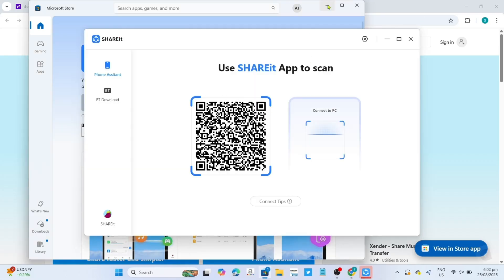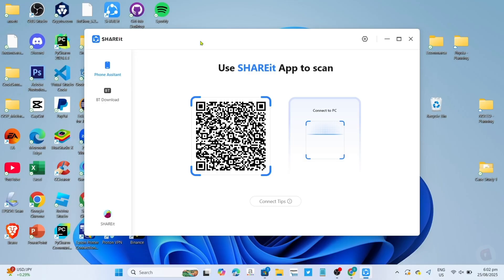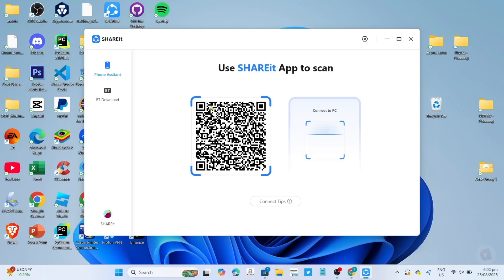Once it's finished, you're done. Congratulations, you now have the ShareIt app installed on your PC or laptop and can start using it.